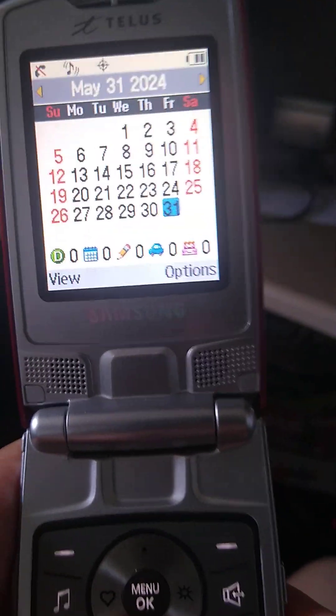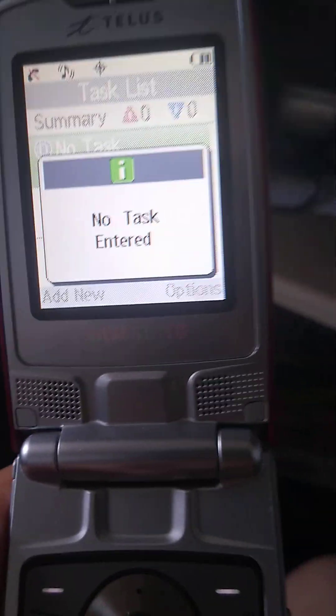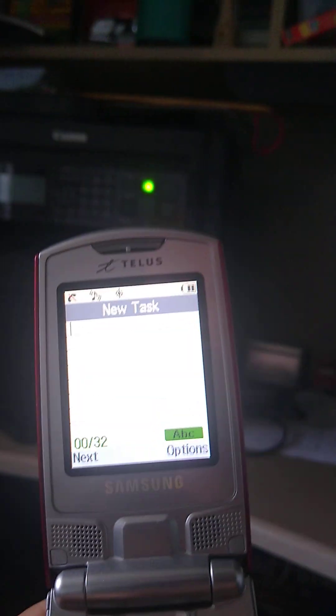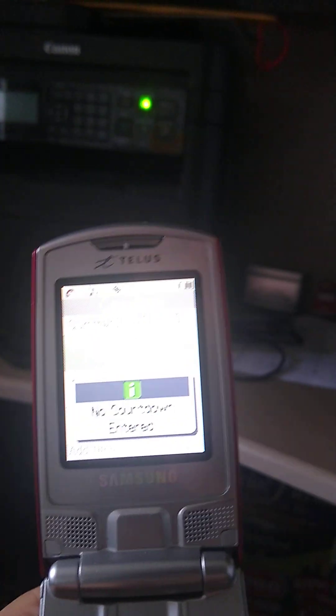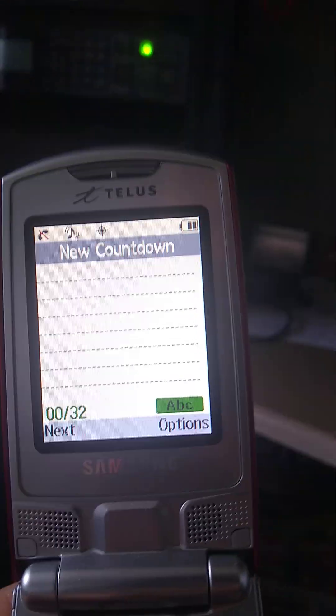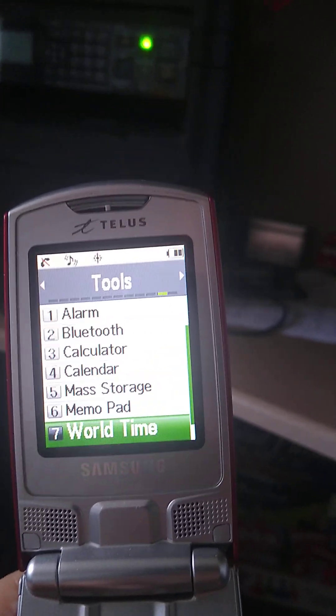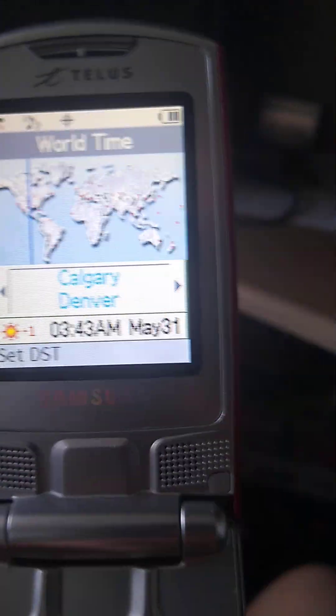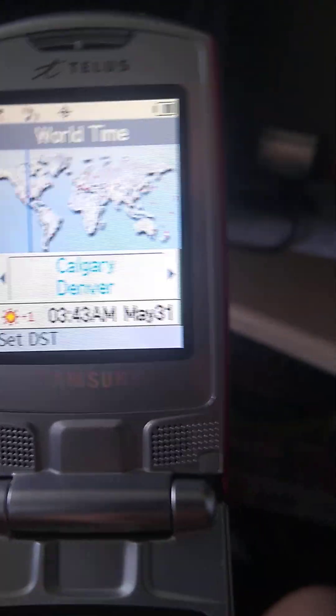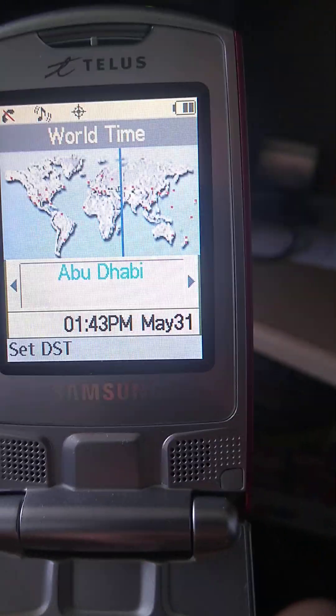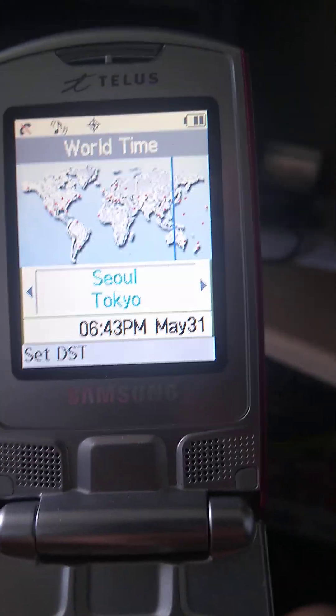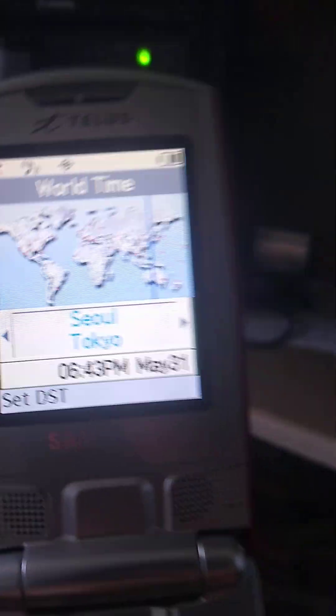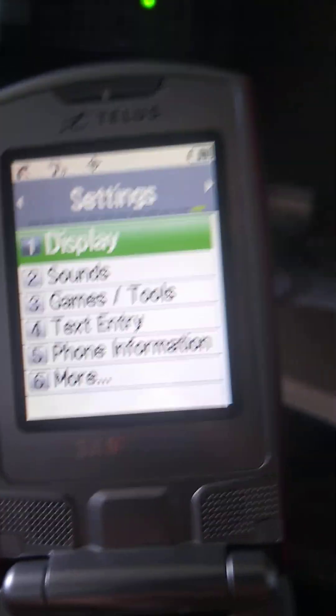Scheduler. Task list. And there's a countdown. I don't mind the timer though. Now world time. This is Calgary Denver time. We live in Calgary Denver time to be honest. First time is actually incorrect to be honest. They set it for Seoul Tokyo. Weird. And that's it for tools.